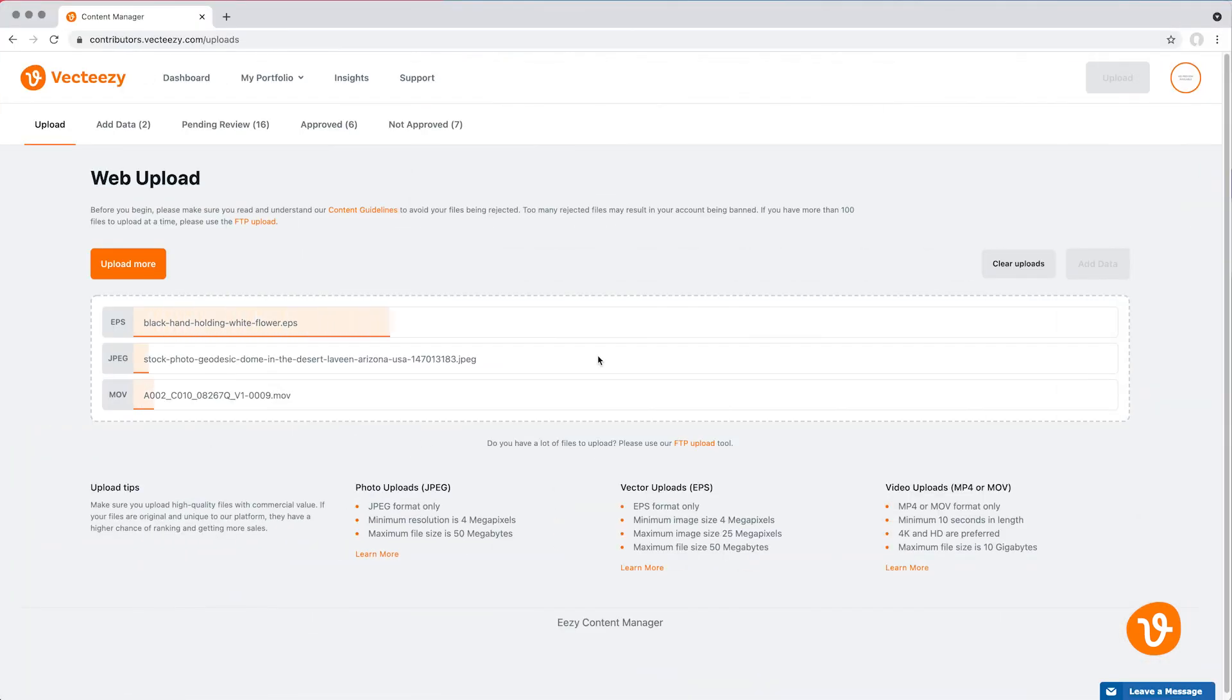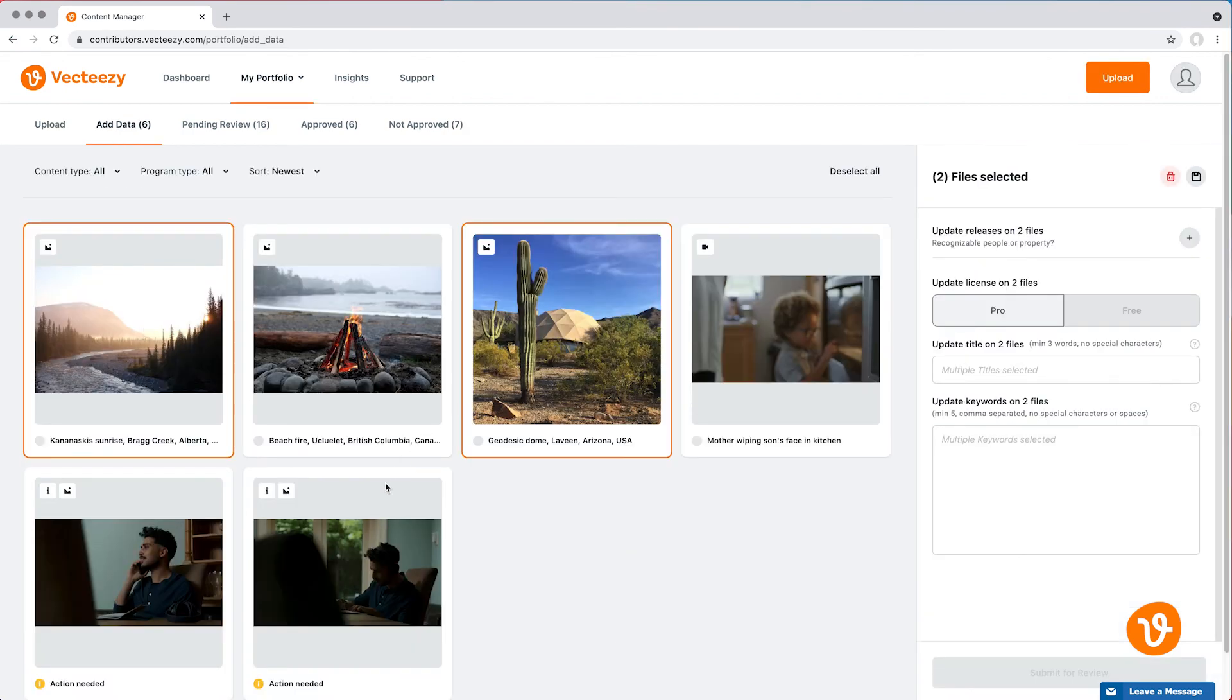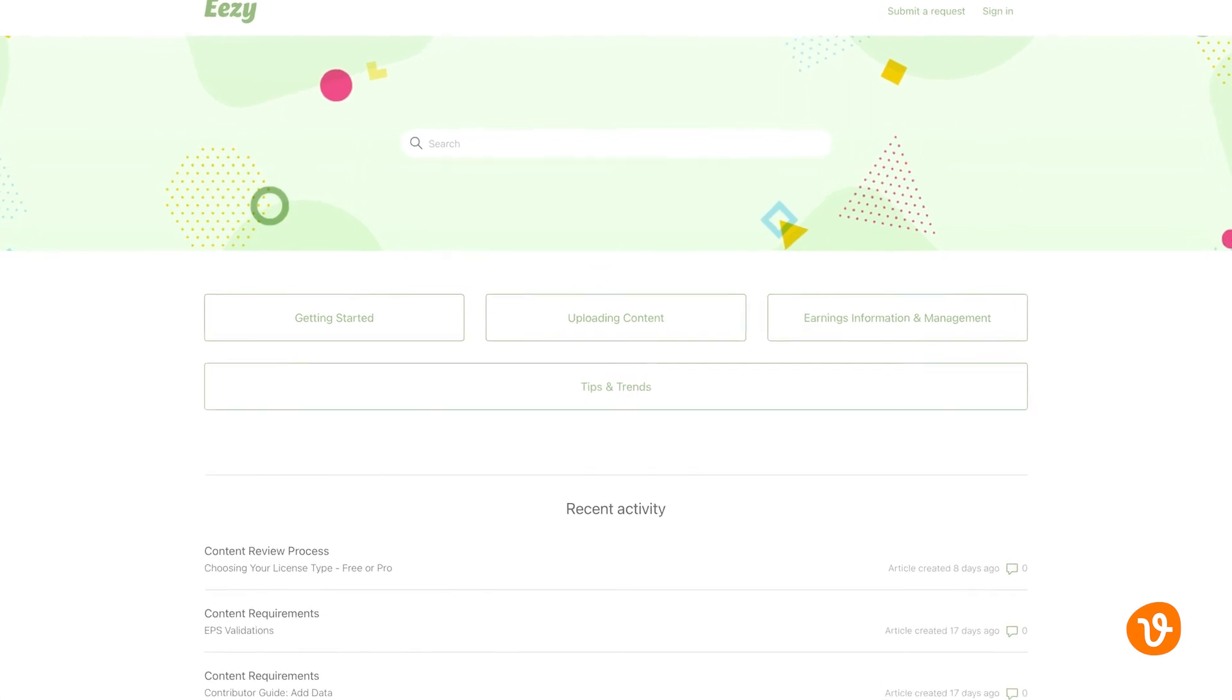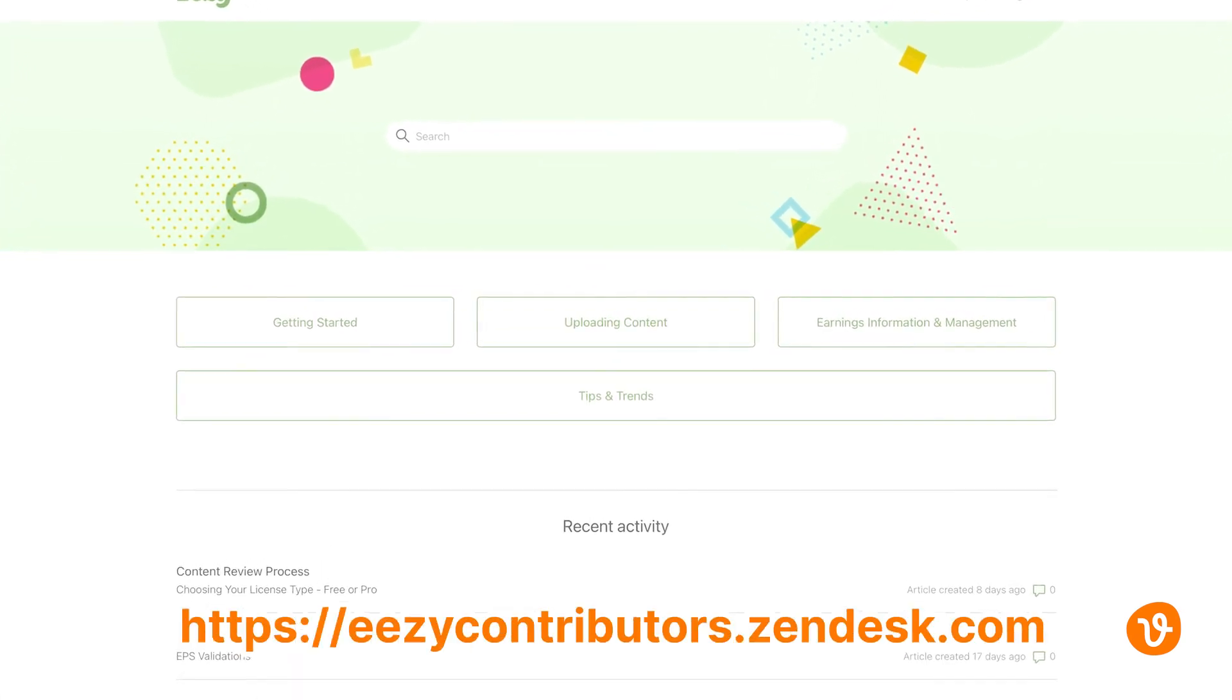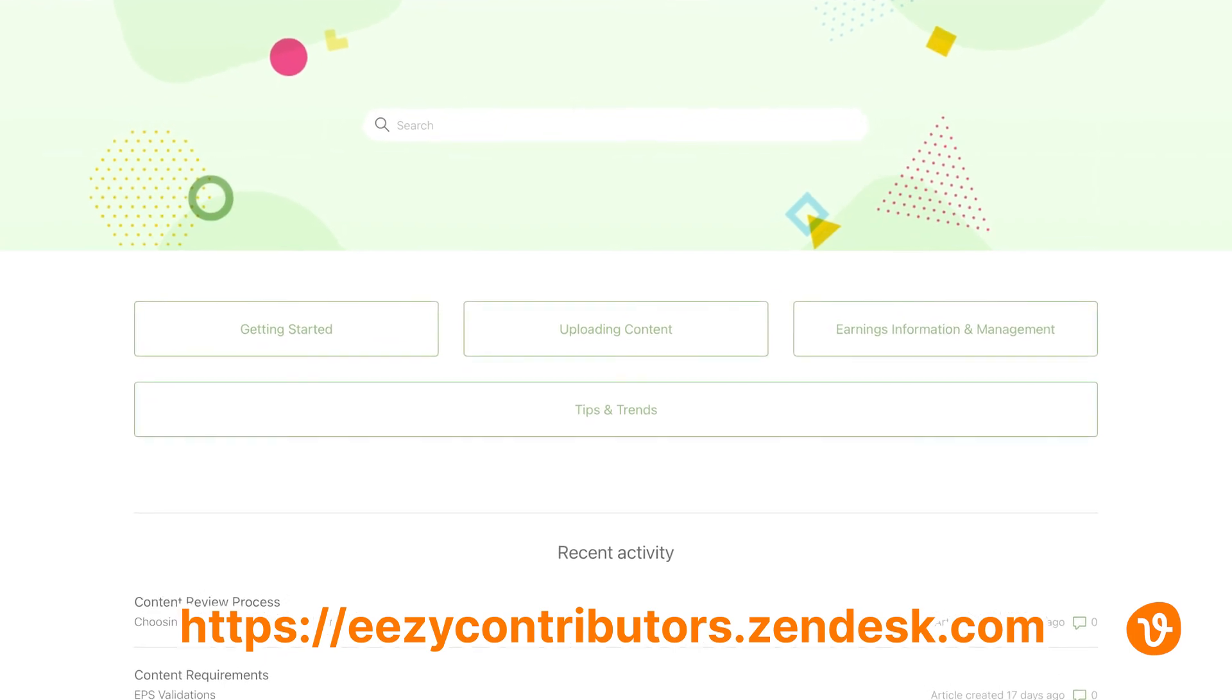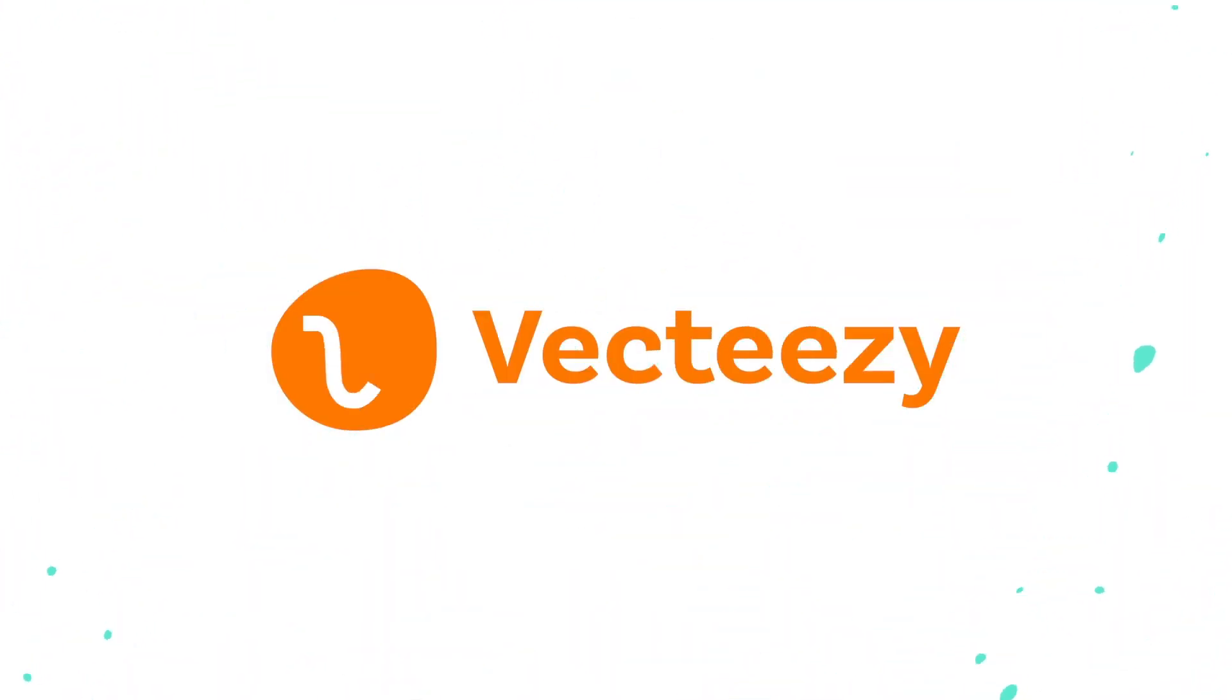So there you have it, a quick look at the new bulk uploading and bulk editing features in the VectEasy Content Manager. If you have additional questions, check out our Support page or the Frequently Asked Questions section located in our Help Center. That's all for now, thanks for watching and good luck on your creative journey!